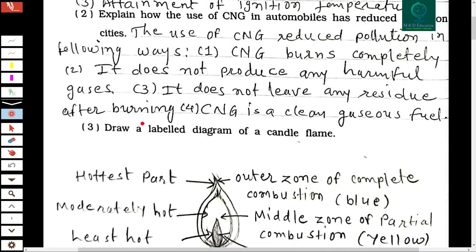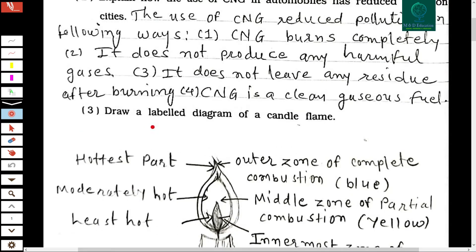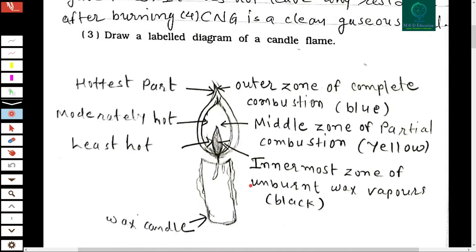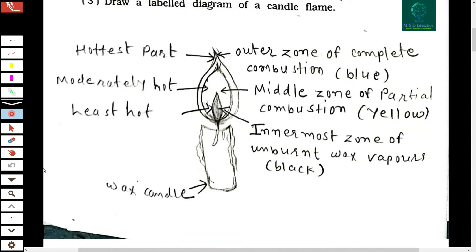The third question: draw a labeled diagram of a candle flame. You can see the diagram here. The diagram is also given in the textbook, so you can draw it by yourself.